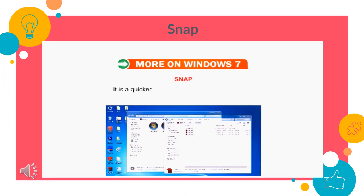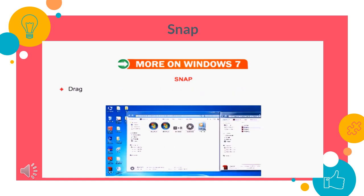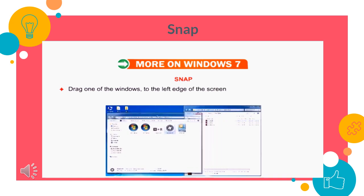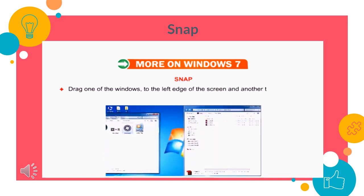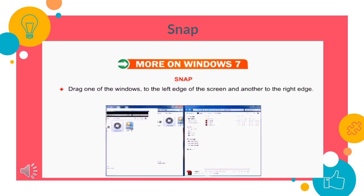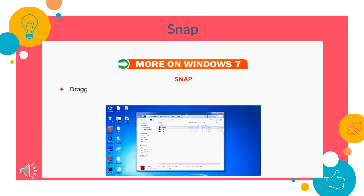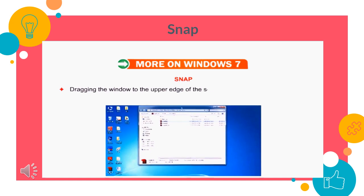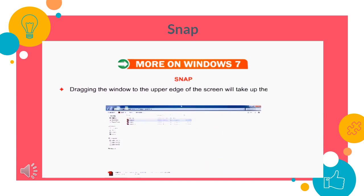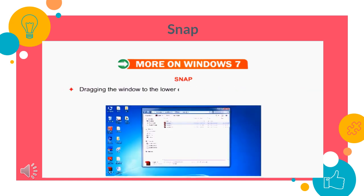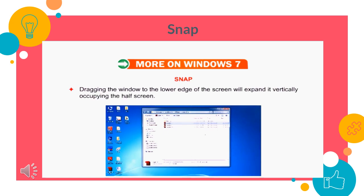Snap. It is a quicker method to resize the open window. Drag one of the windows to the left edge of the screen and another to the right edge. In this manner, you can view two windows side by side. Dragging the window to the upper edge of the screen will take you to the entire screen. Dragging the window to the lower edge of the screen will expand it vertically occupying half the screen.